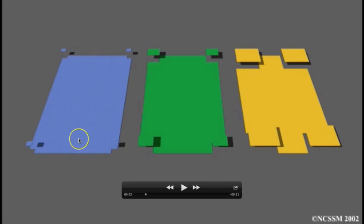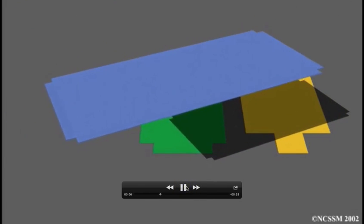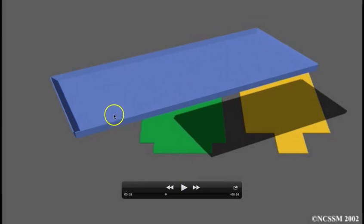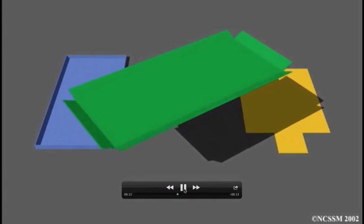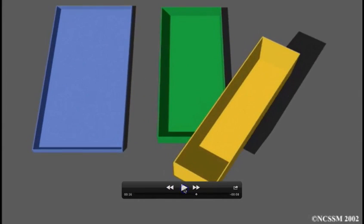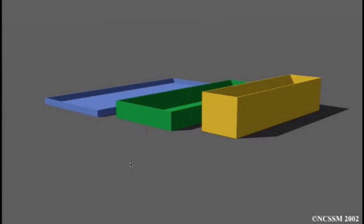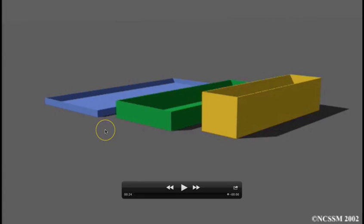In the blue one on the far left, we cut out very tiny squares. The green one in the middle has squares that are a little bit larger. And on the yellow one on the far right, they're a little bit larger yet. We then fold up the sides to create a box. The blue one is pretty shallow because the sides we fold up are very short due to the small square size. The green one is a little bit deeper, and the yellow one is the deepest of all. That's what we're talking about: how do we maximize the volume of the resulting box by varying the size of the square that we cut out.